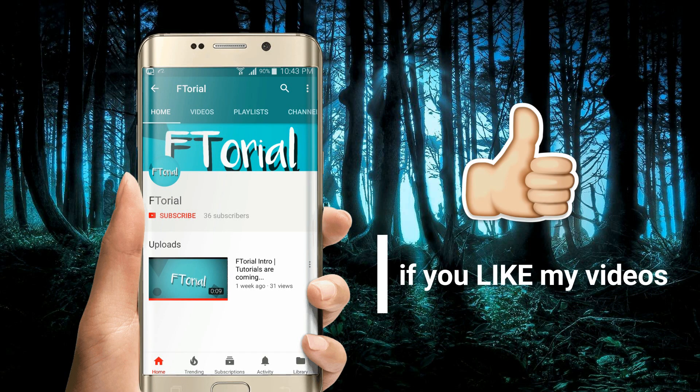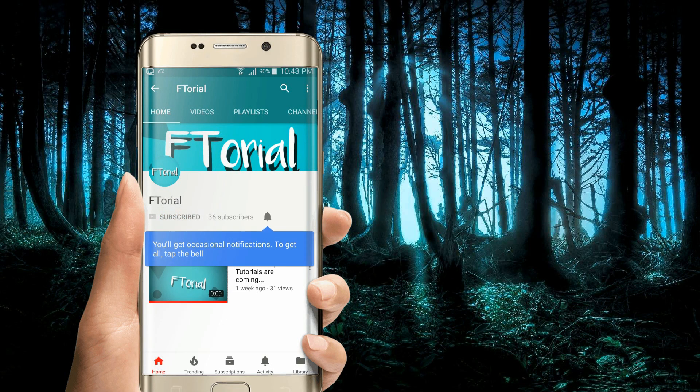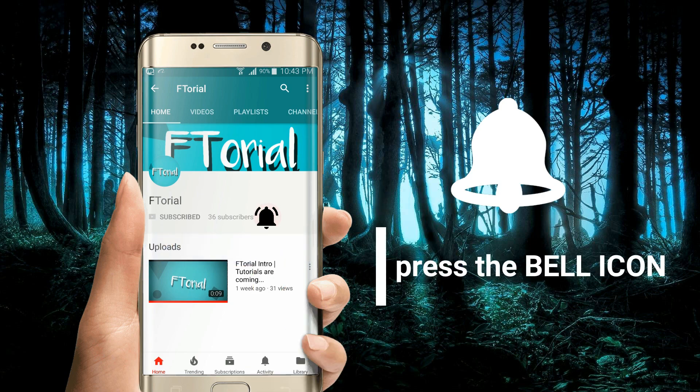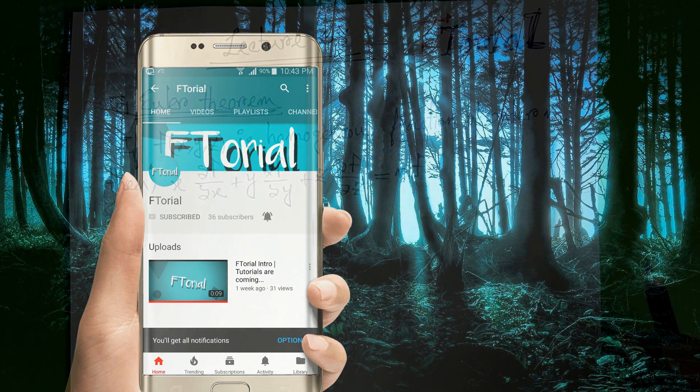If you like my videos, please subscribe, press the bell icon and never miss another update.